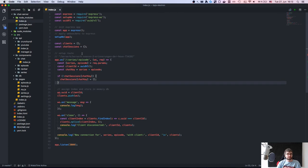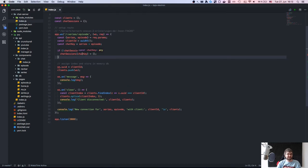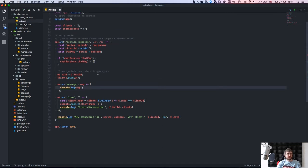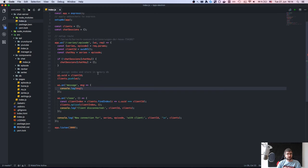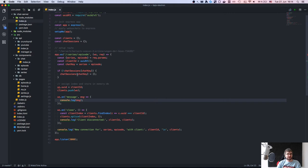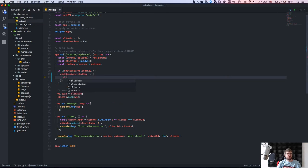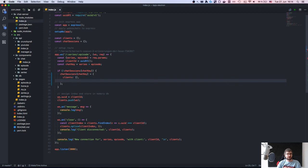Last time we built the basic server that just adds clients and logs messages, which isn't exactly helpful. What I'm going to do now is work on the chat sessions with the chat key. We actually need an object here because we need to track clients and we need to track messages.